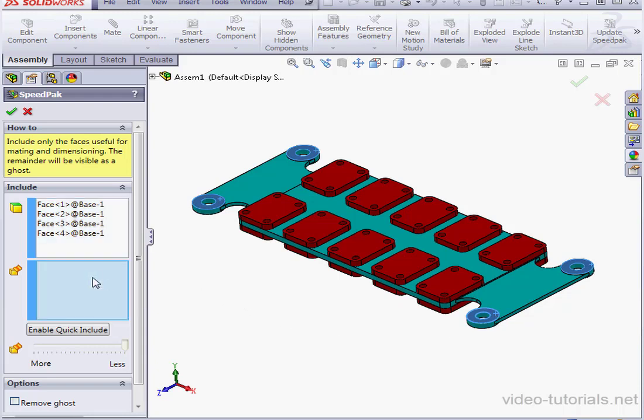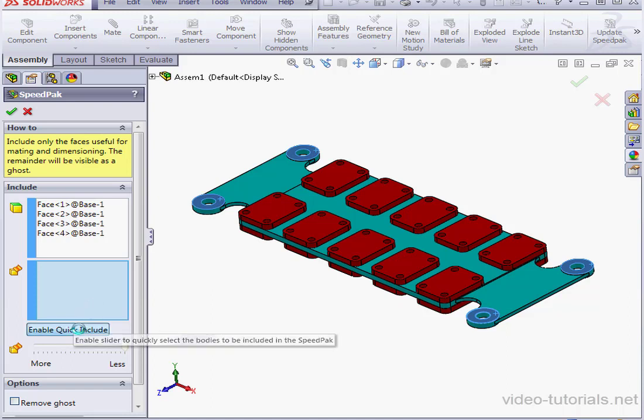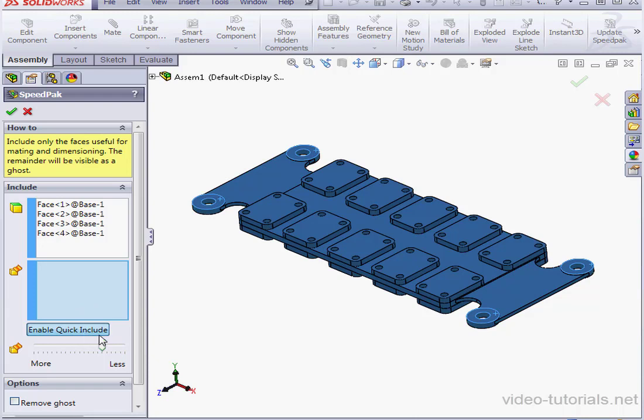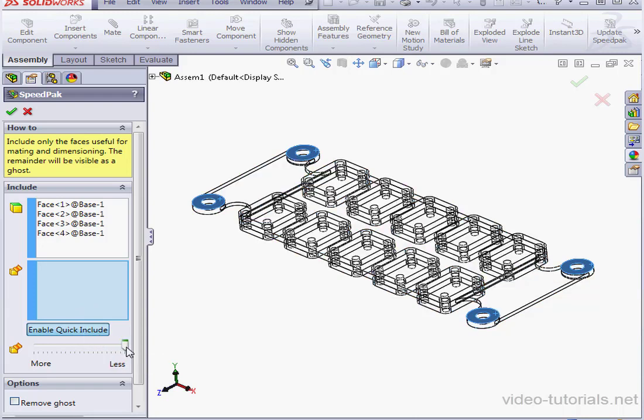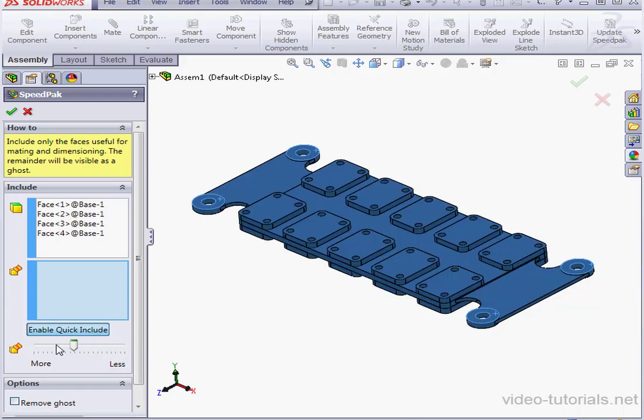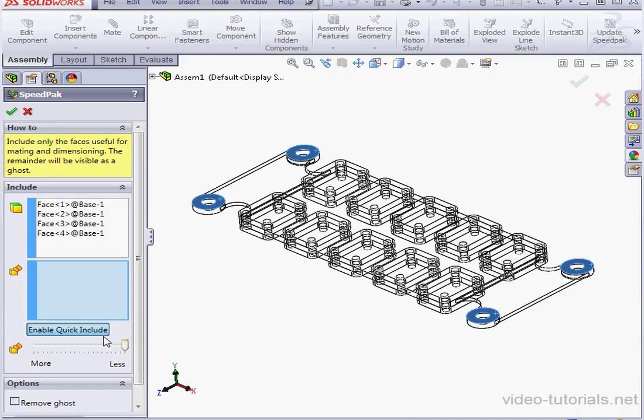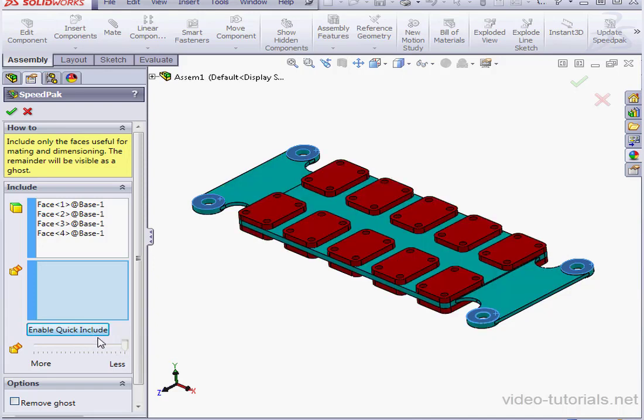Here we have the option to select bodies for inclusion also. Enable Quick Include. This button makes the selection process faster. Let's unselect Quick Include for now.